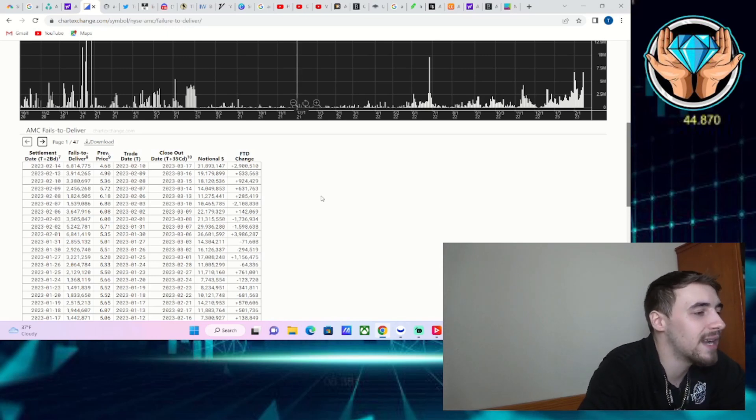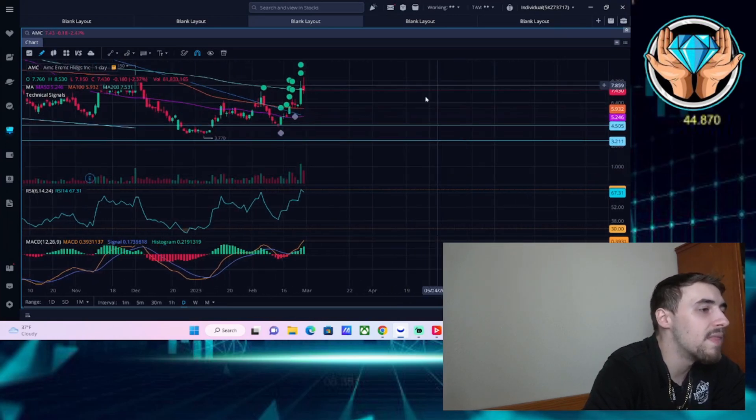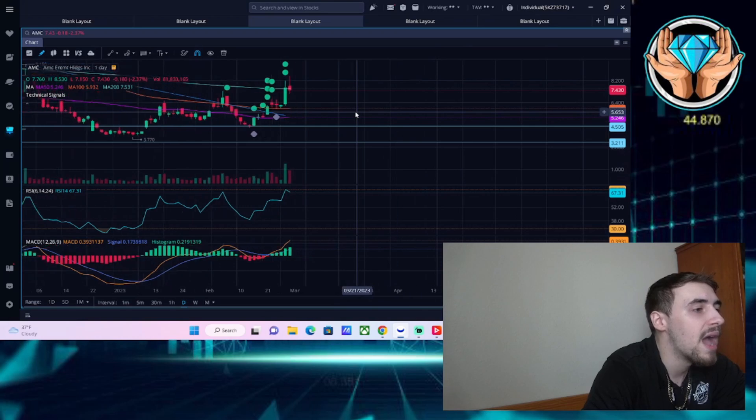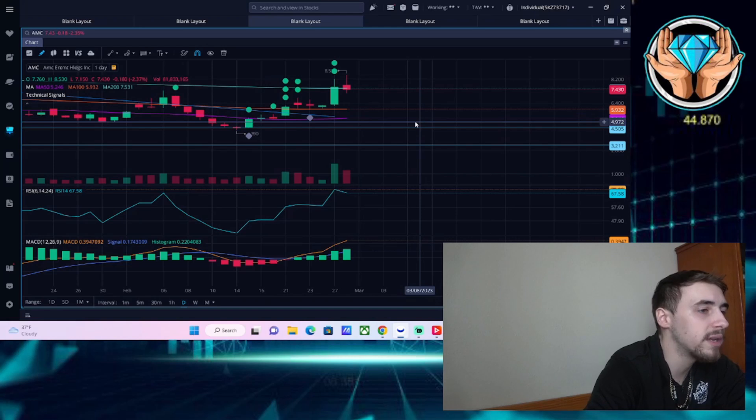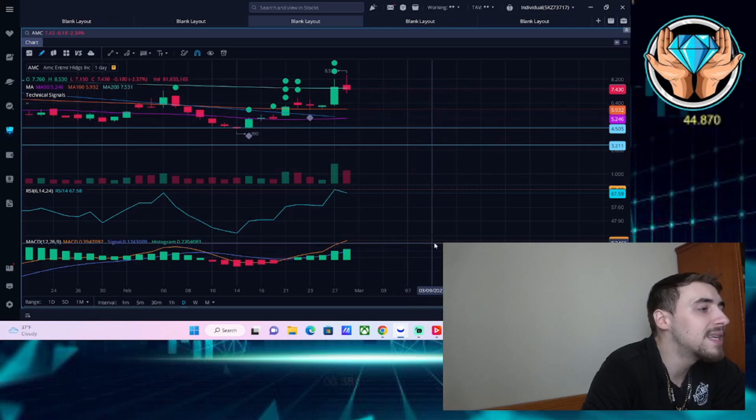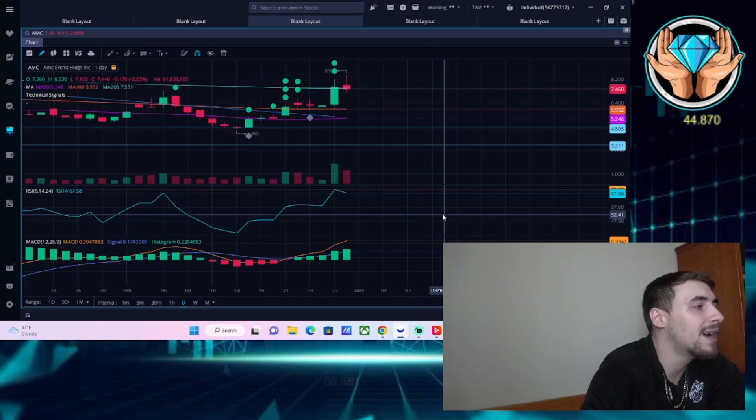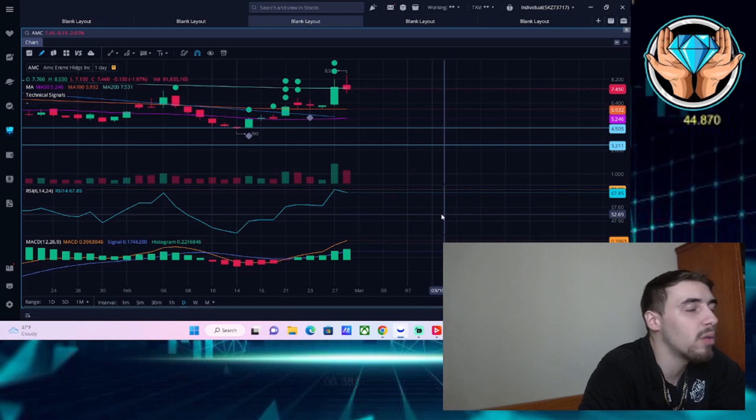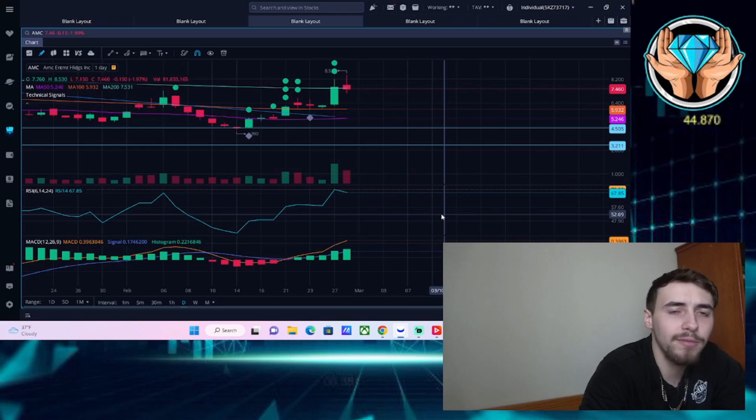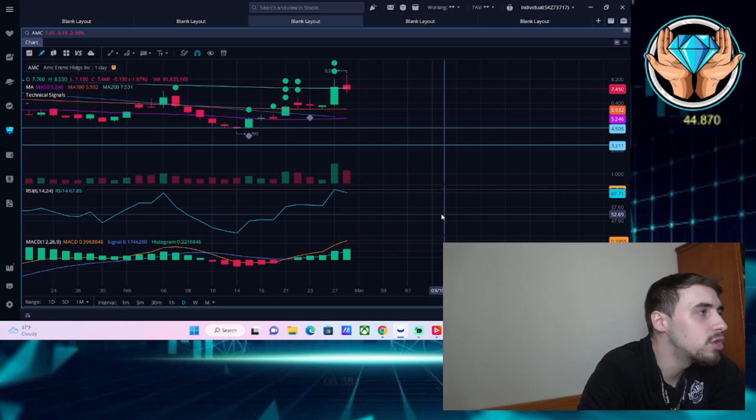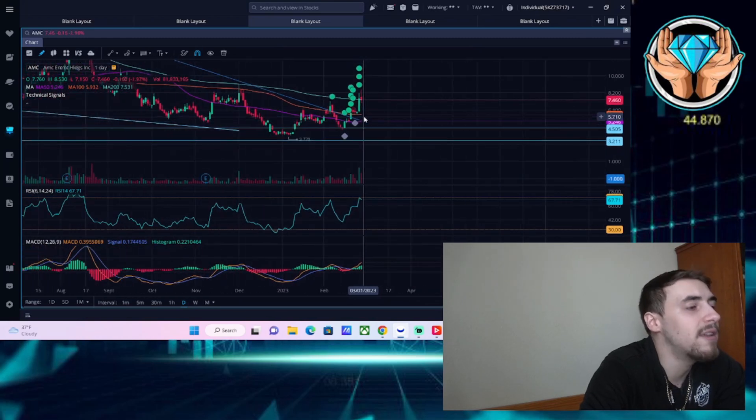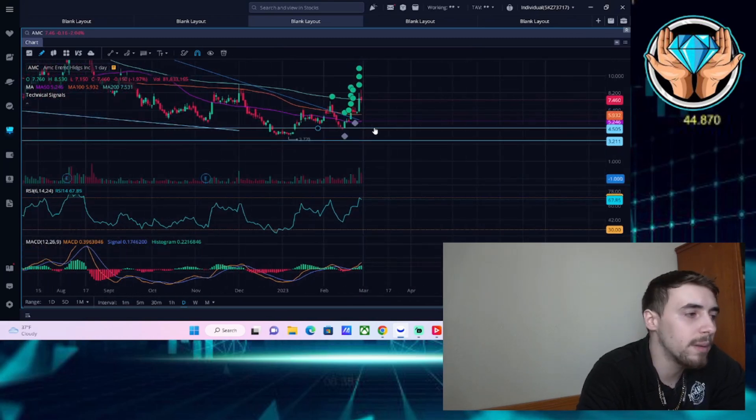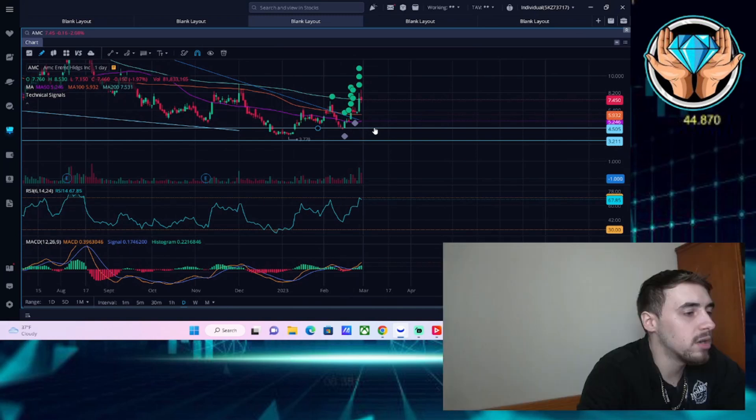Quick look at the technicals before we end. The biggest thing I want to see heading into after hours and earnings is AMC closing the regular trading day above $7.53 per share. I'm not going to change my stance on a bullish earnings reaction based on this moving average alone, but the 200-day moving average is very important for algorithmic trading programs.